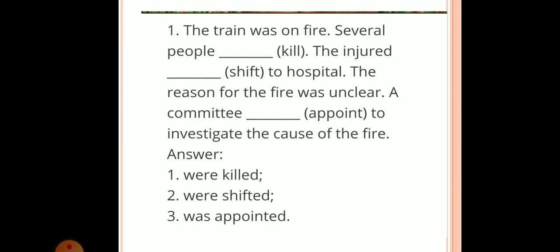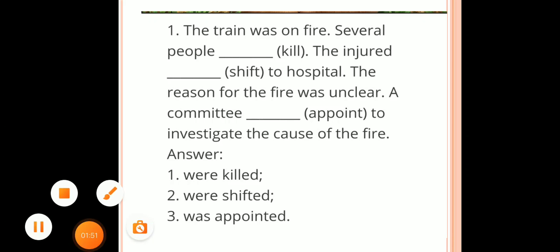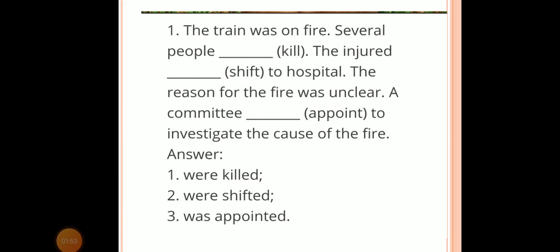Your first workbook example: The train was on fire. 'Several people' — 'people' is in plural form — 'were killed'. 'The injured were shifted to hospital. The reason for the fire was unclear. A committee' — 'committee' is a singular subject — 'was appointed to investigate the cause of the fire.' The correct passive form answers are: were killed, were shifted, and was appointed.